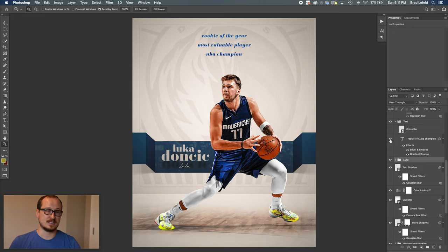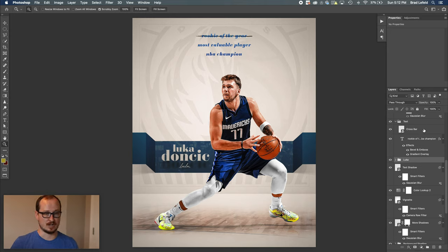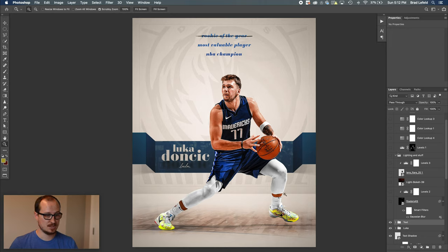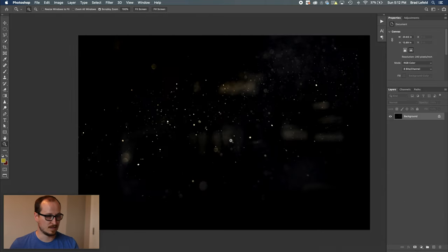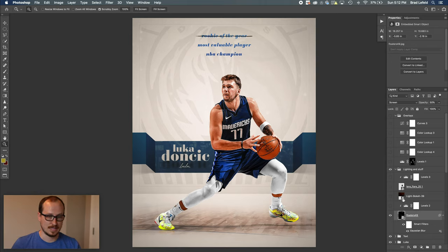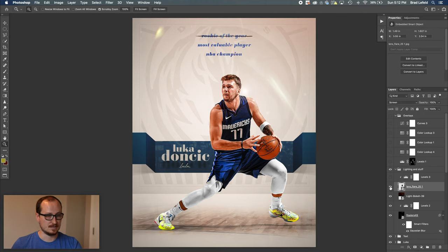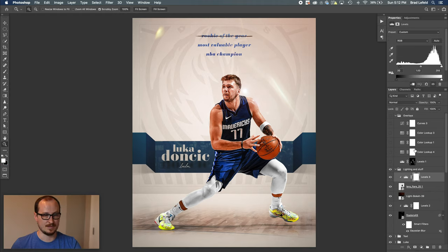I wanted to have simple text at the top — hypothetical things he wants to do. He got Rookie of the Year, so I crossed that off. Maybe he'll be MVP one day, maybe an NBA champion — I can cross those off when they happen. Then I have some additional items for depth: floaters in the front, blurred sparkle lighting on top, a levels layer to get rid of fogginess, a light leak coming from the top, and a lens flare coming from right by his face with a levels layer on it.